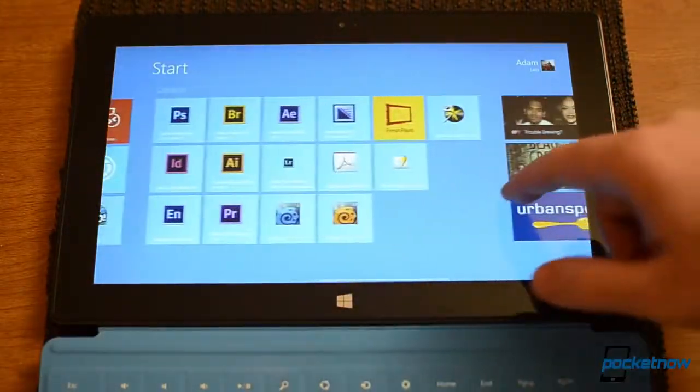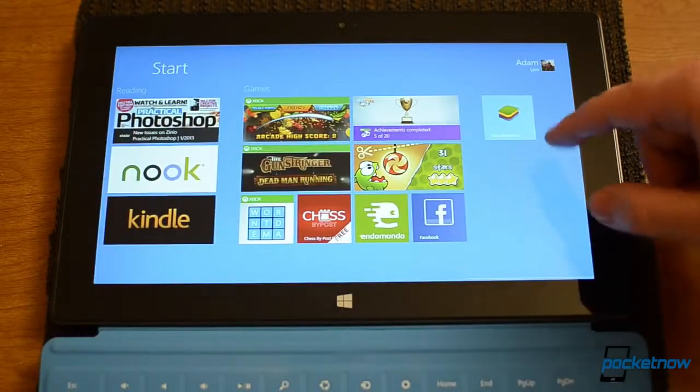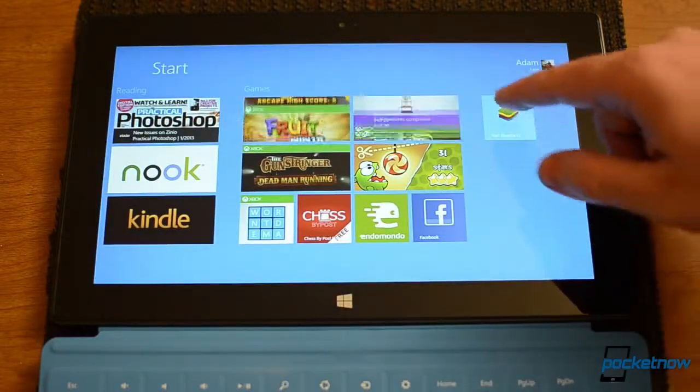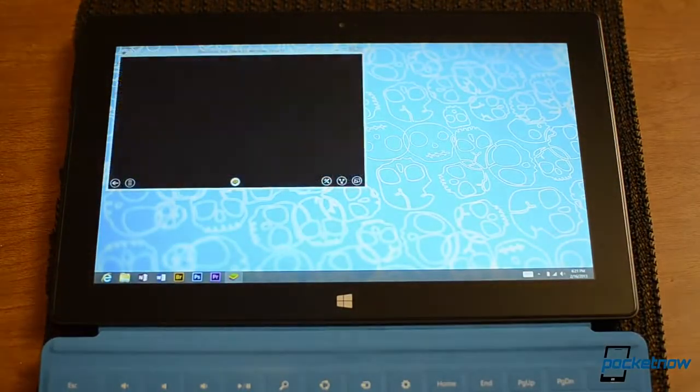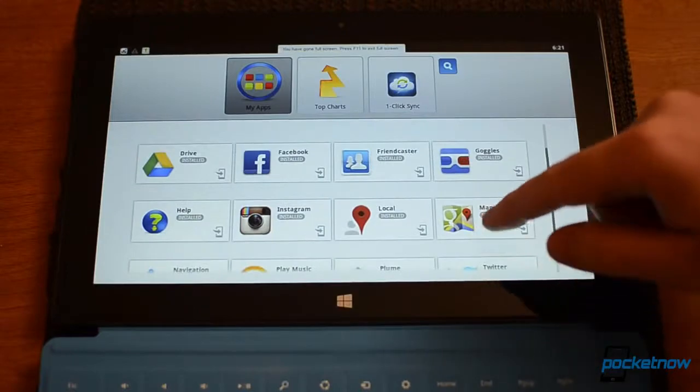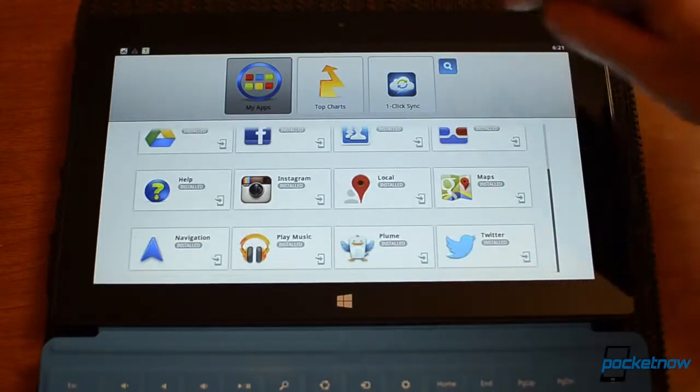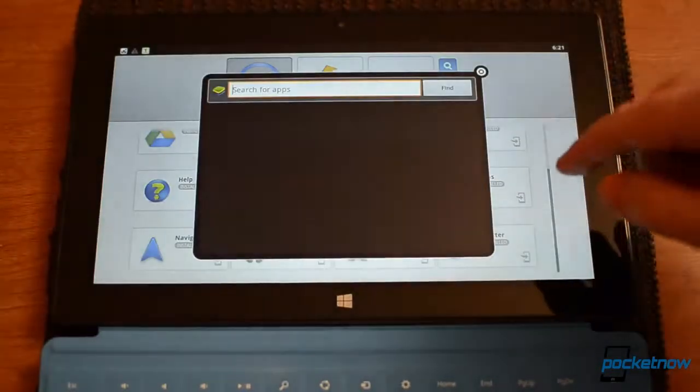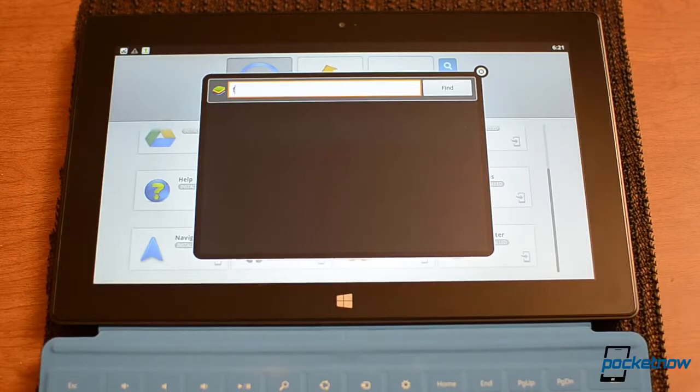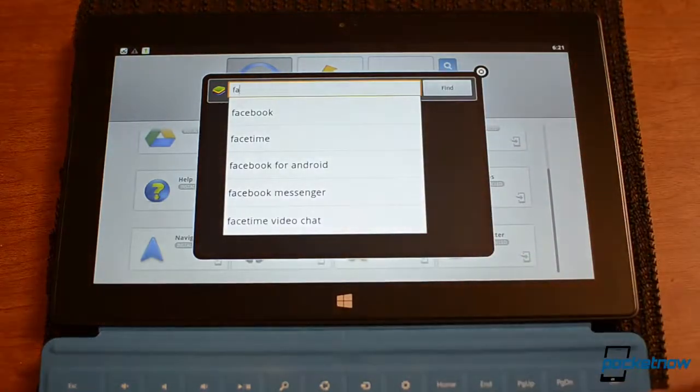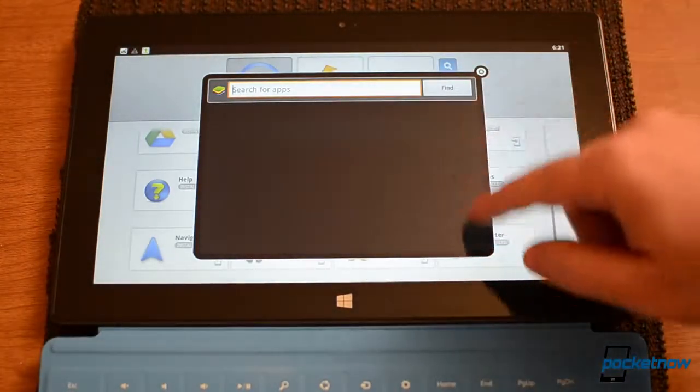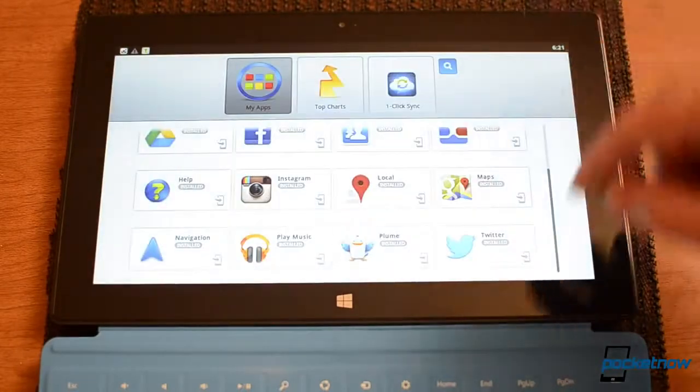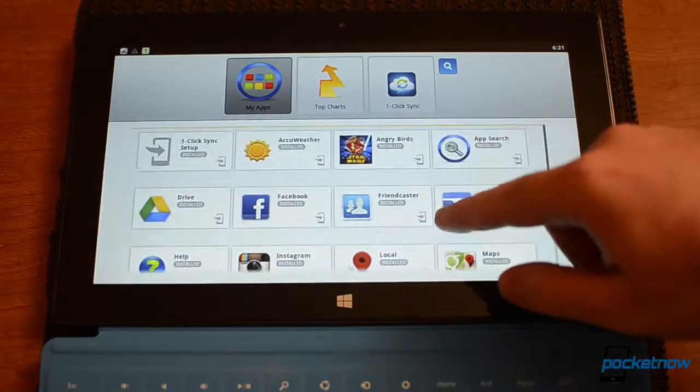It's a beta right now. So let's try it out. And I've already installed a couple apps here. You can do the search and we can search for some more. But let's try some that I already installed.